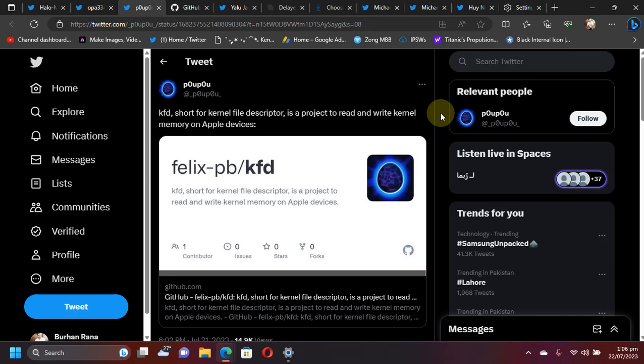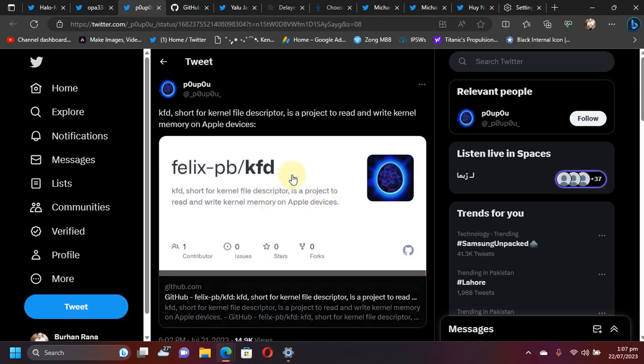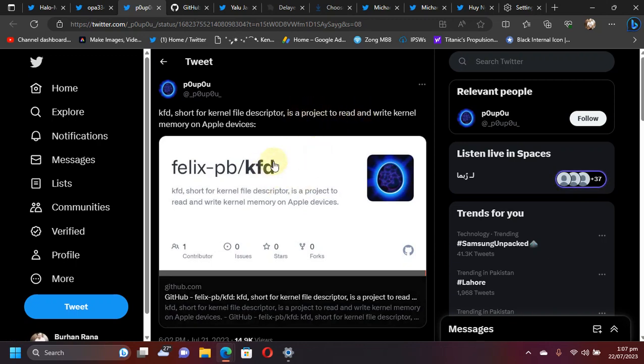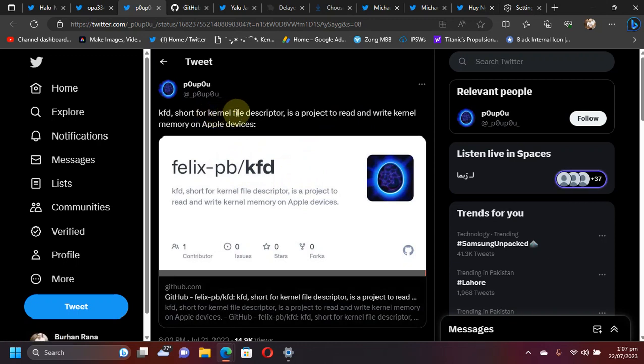There's a chance of getting a jailbreak for all devices, including A12 and up devices. You can see on screen we have this KFD which is out to the public. You can use this method to get kernel read write on Apple devices, and it's called KFD kernel file descriptor.